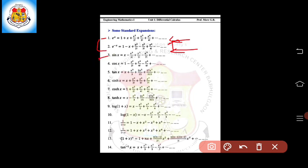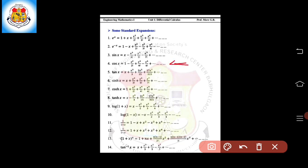From 3 to 5, these are the expansions for the trigonometric functions sin, cos, and tan. The expansion of sin x is: x minus x cubed upon 3 factorial plus x raised to 5 upon 5 factorial minus x raised to 7 upon 7 factorial, and so on. The expansion of cos x is: 1 minus x squared upon 2 factorial plus x raised to 4 upon 4 factorial minus x raised to 6 upon 6 factorial. The expansion of tan x is: x plus x cubed by 3 plus 2x raised to 5 upon 15 plus 17x raised to 7 by 315, and so on.